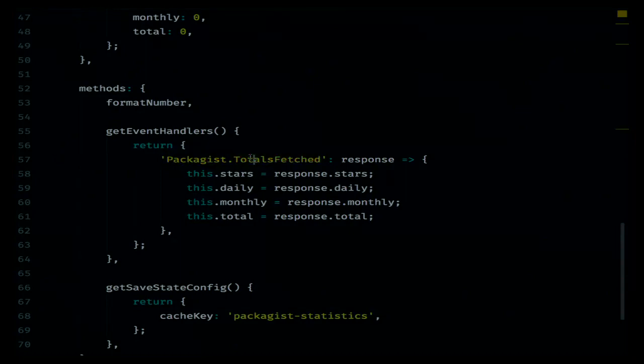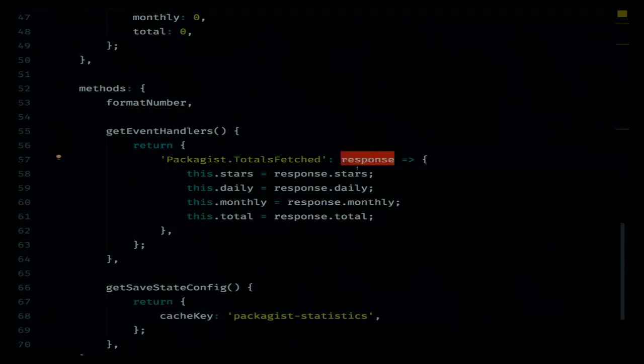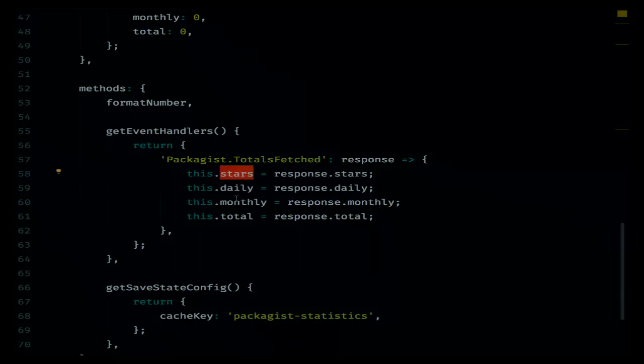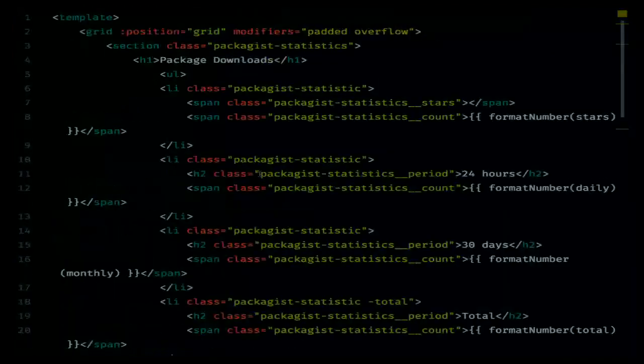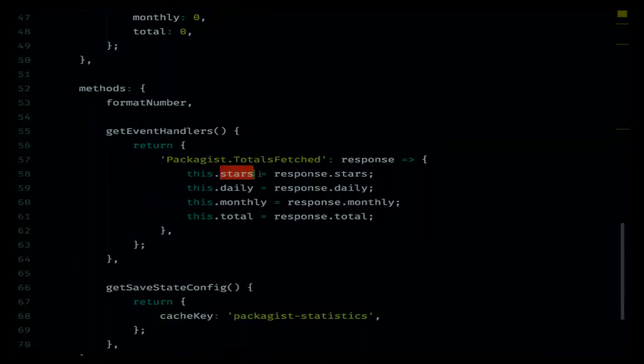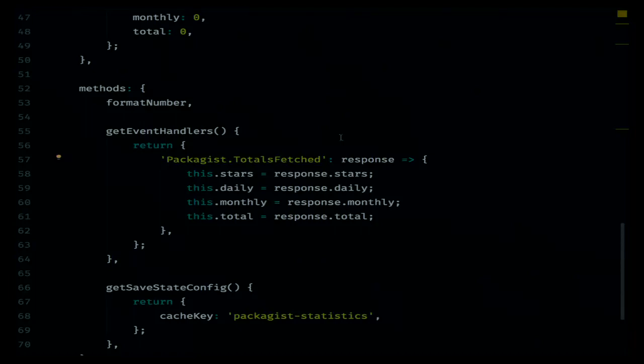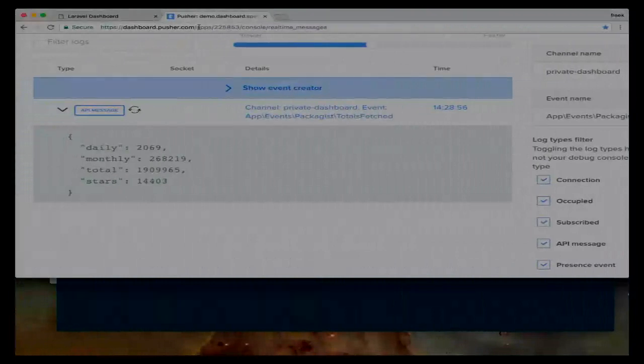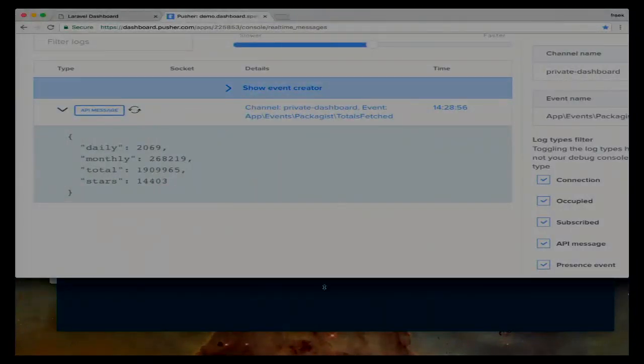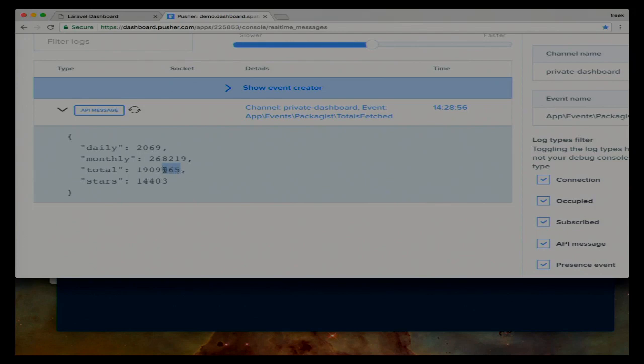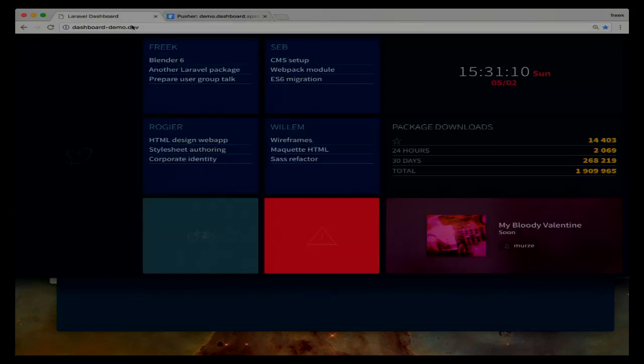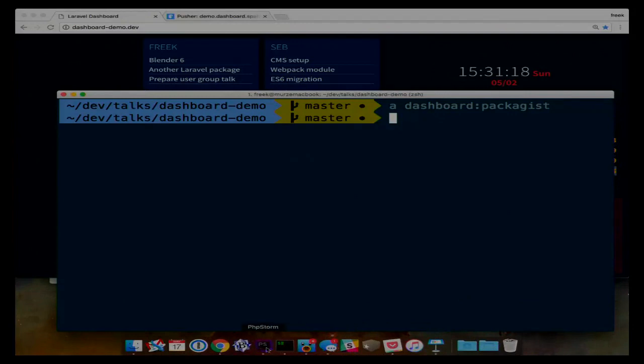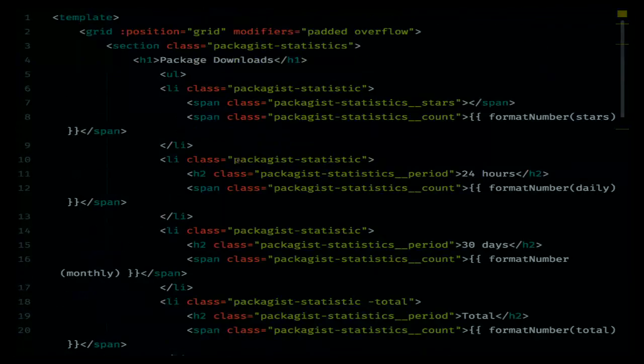So it also contains some HTML and it also contains a little bit of JavaScript. And you can see here that in the HTML we have a few of those state properties of the Vue instance, the stars, daily, monthly downloads and the total. You can see here that the default is zero. This is the default state of the component. You can see here that this component has a special function, getEventHandlers. And this is what happens when an event is arriving at our JavaScript component. So whenever the Packages TotalsFetched event is coming in, we are going to execute a function that receives a response. And we are just going to take the properties of that response and copy them over to the internal state of the project. And remember, when we update the state of the Vue component, the HTML will re-render.